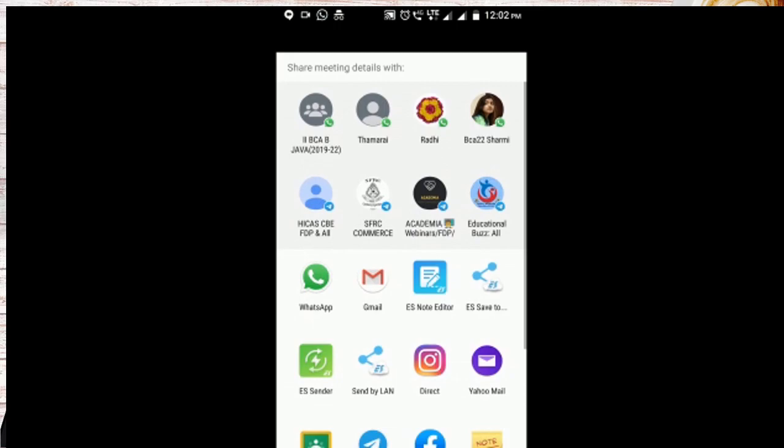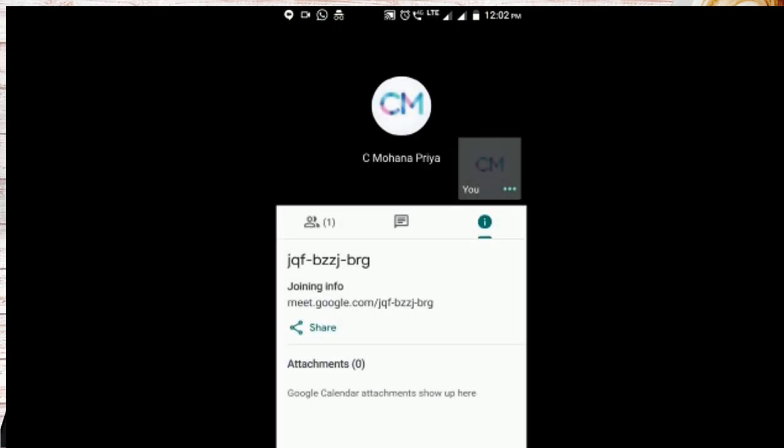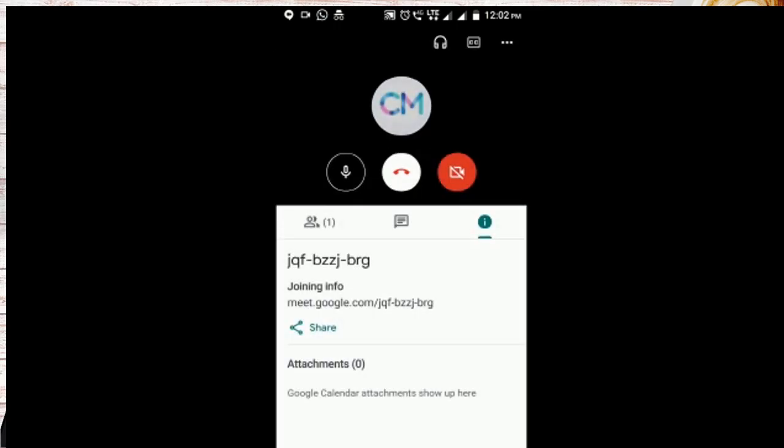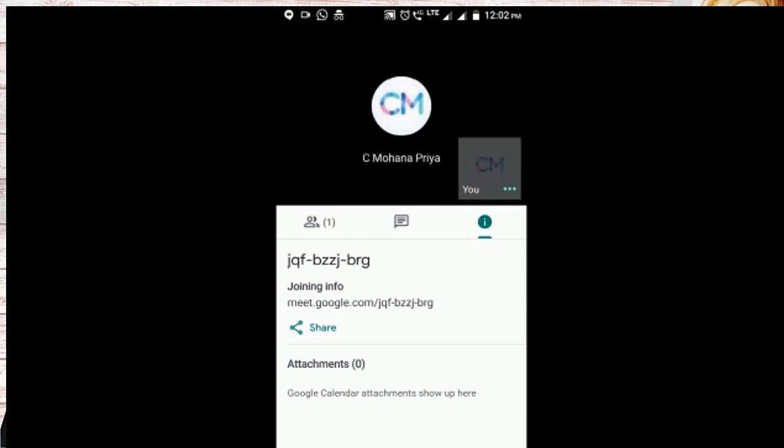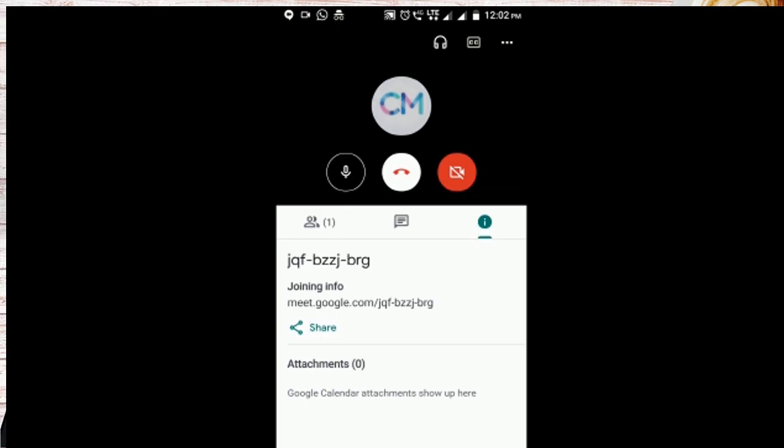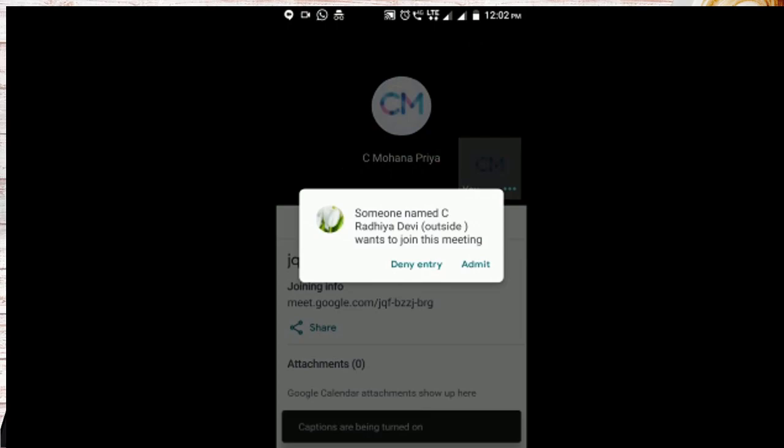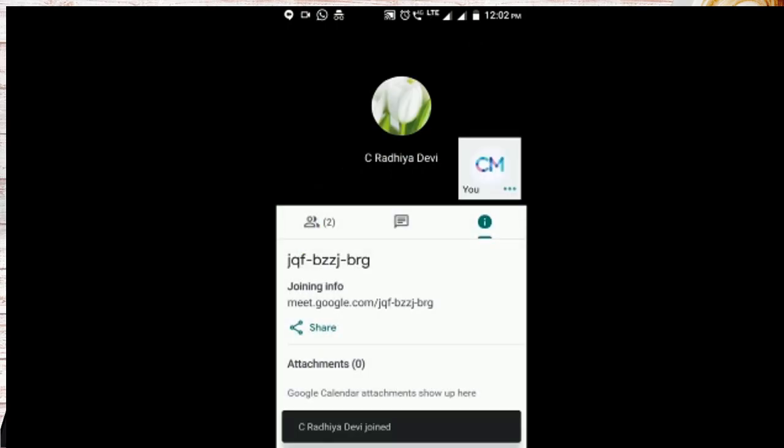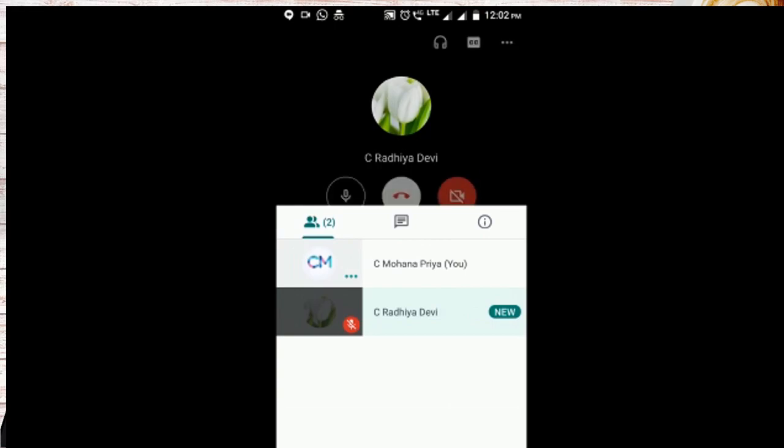Here also you can share even though you started a meeting. And here you can find these three options: speaker, microphone and leave the call option and camera switch on or turn on. So the participants started entering. I am giving admit so they are able to join the meeting.